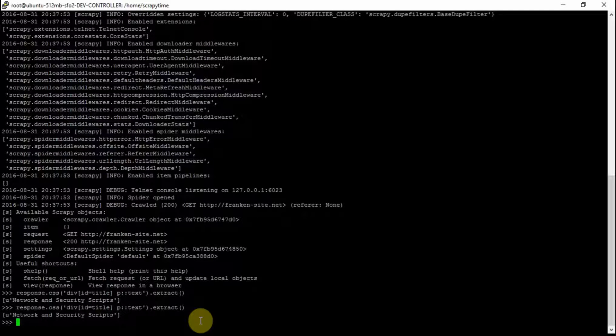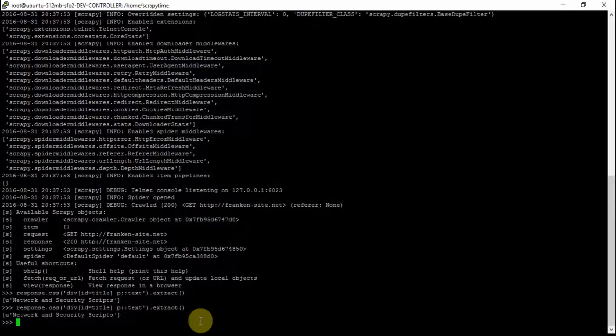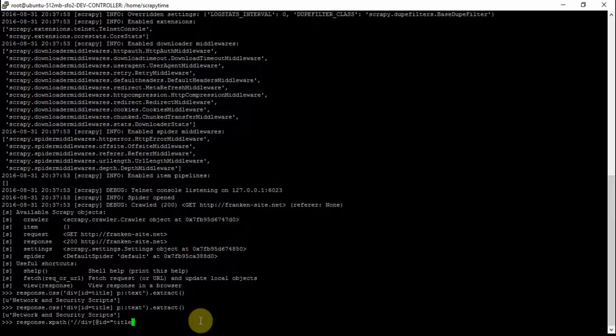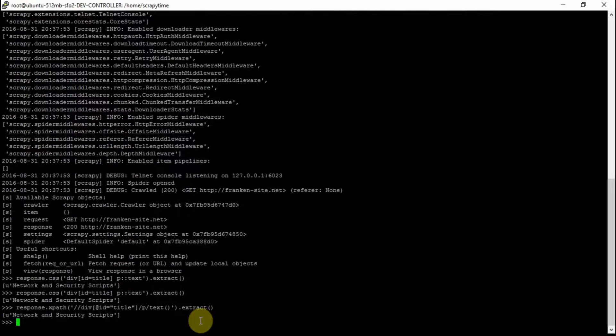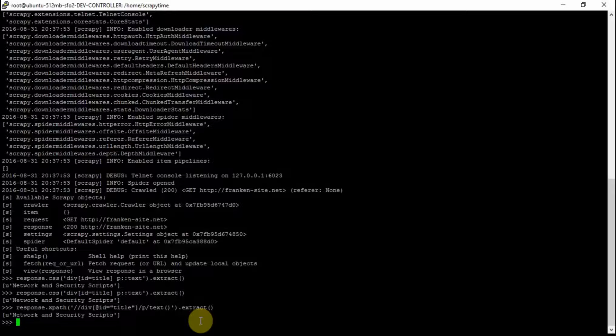Now let's do the same thing with XPath selectors. So we've gotten the same data with an XPath selector.